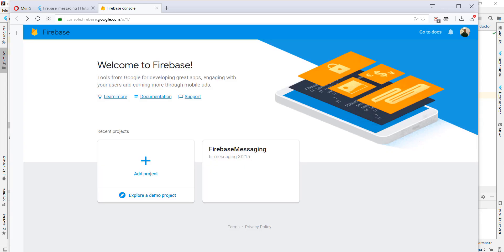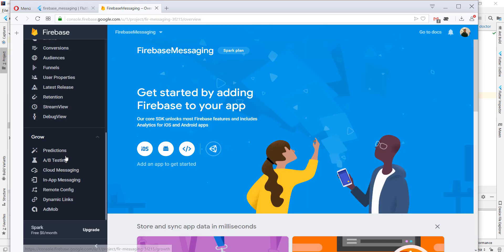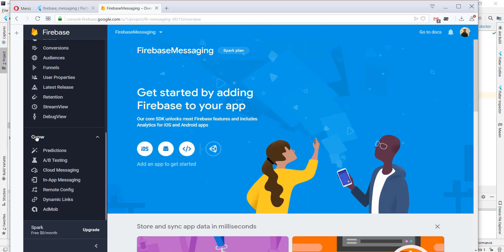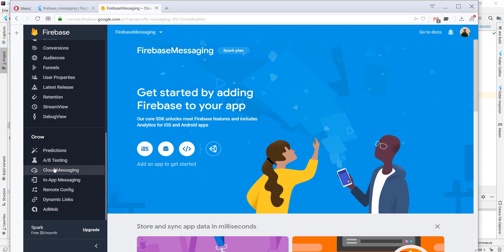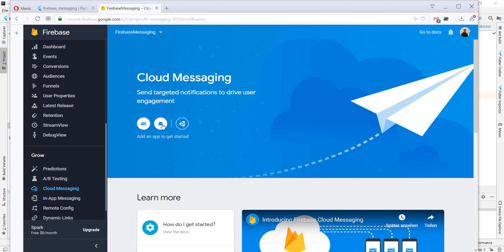Next we select the Firebase Messaging project, go to the Growth section, select Cloud Messaging, and click on the Android symbol.